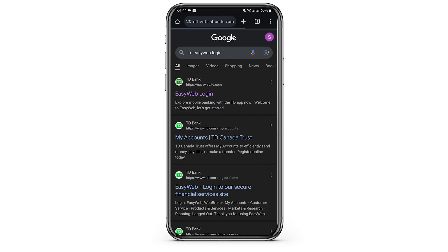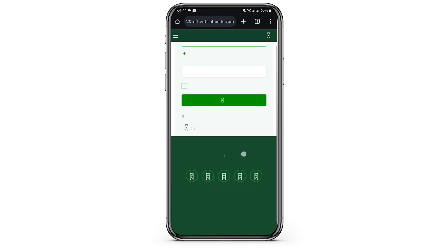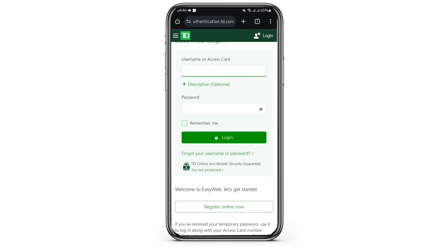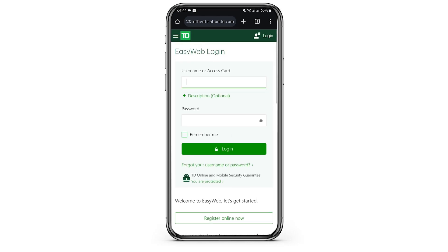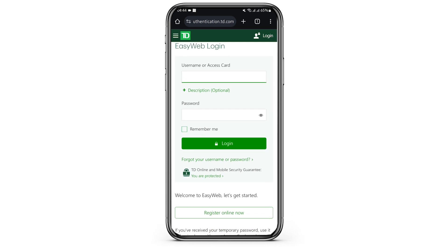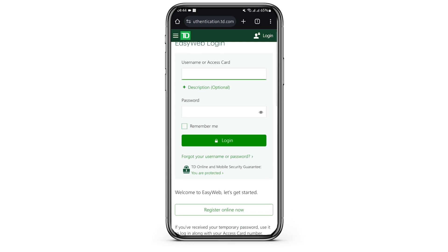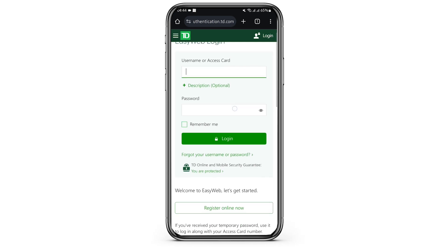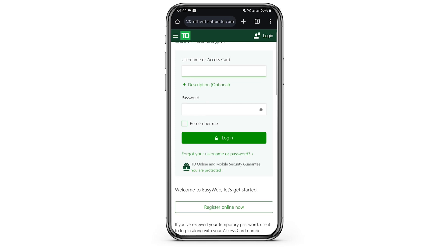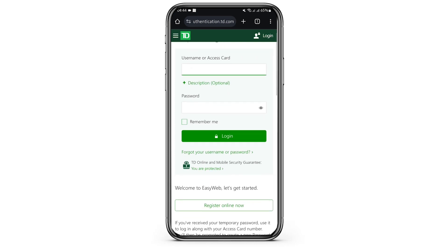Once you have opened that link, you will be directed to this page. In here, simply type in your username or your access card. Once you do so, type in your password in the password box below.